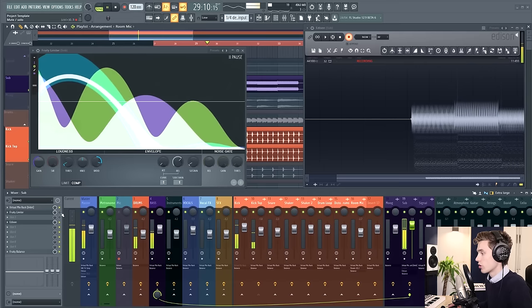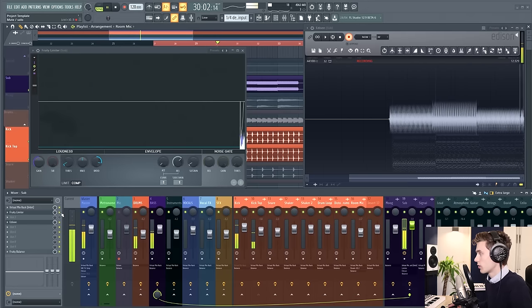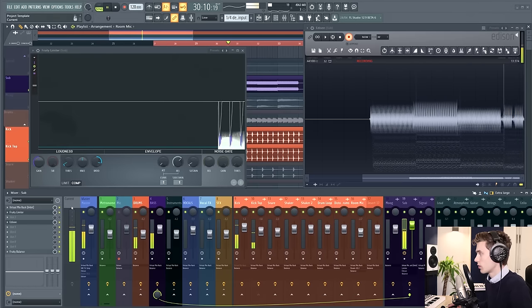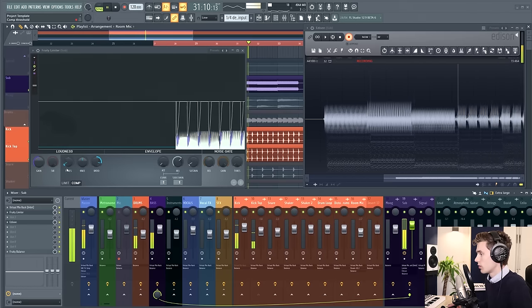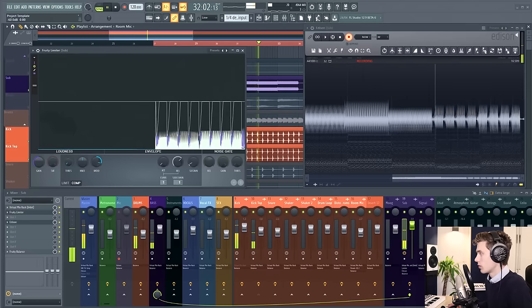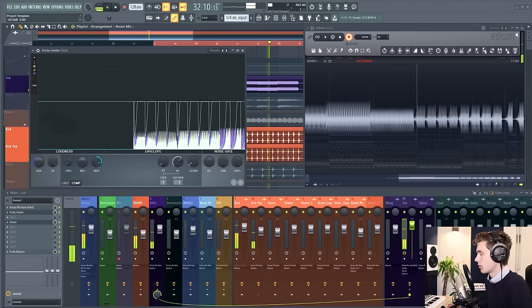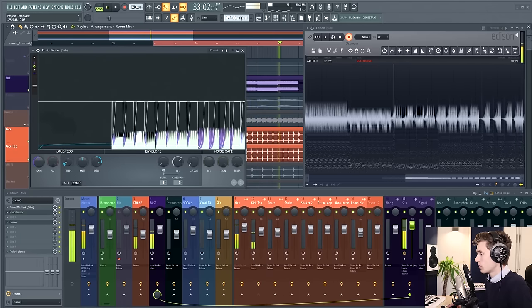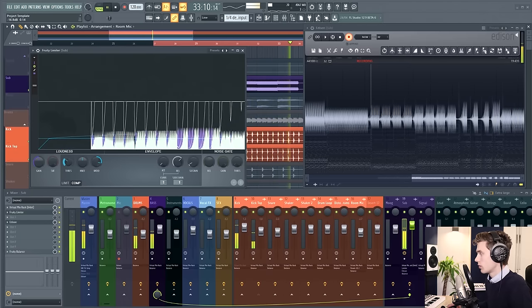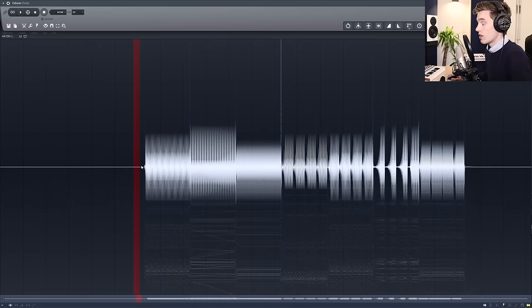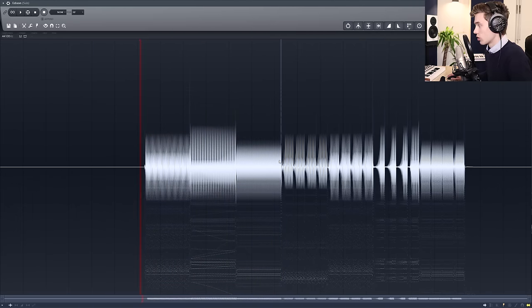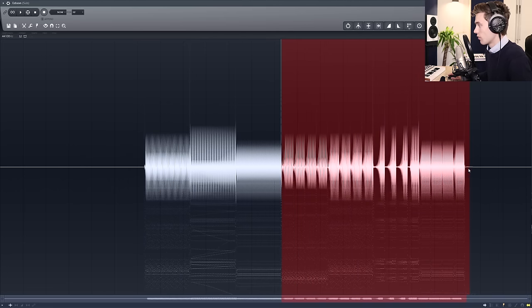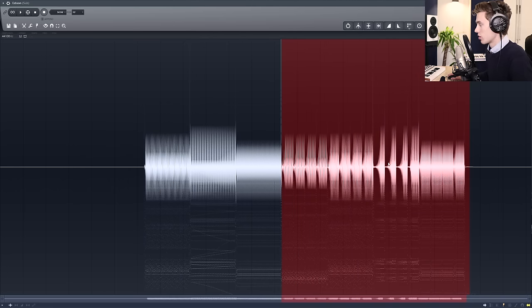If I turn on the sidechaining, we can see by comparing the two waveforms that without sidechaining we just have a solid sub, and then with the sidechaining volume is being taken away from the start to give space to the kick.